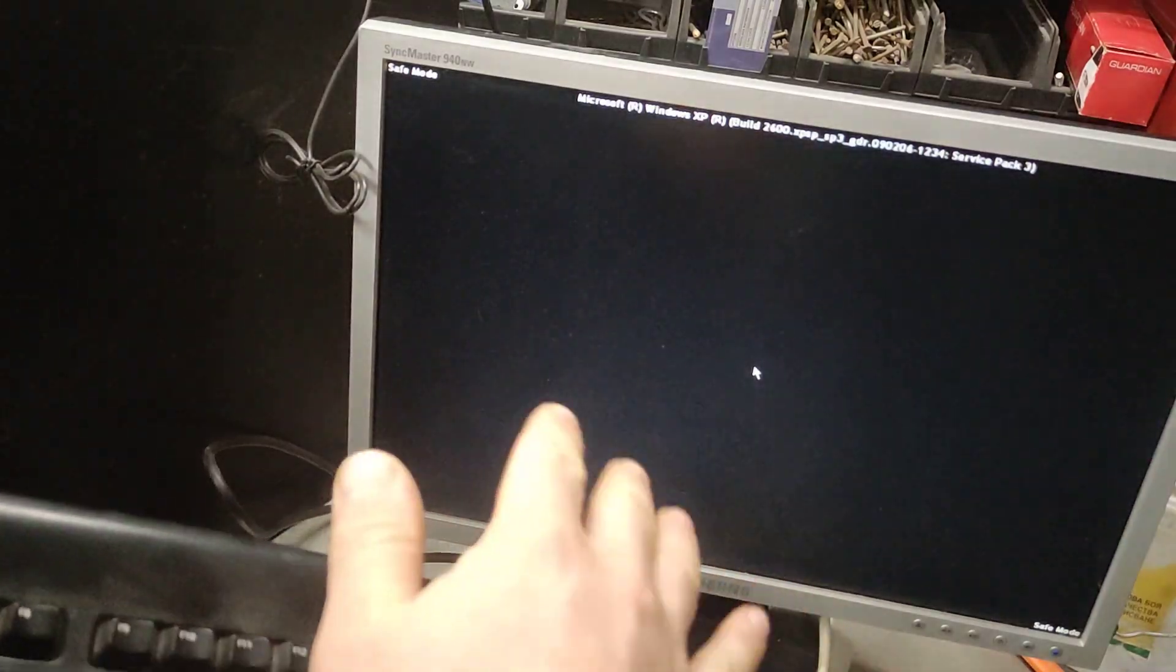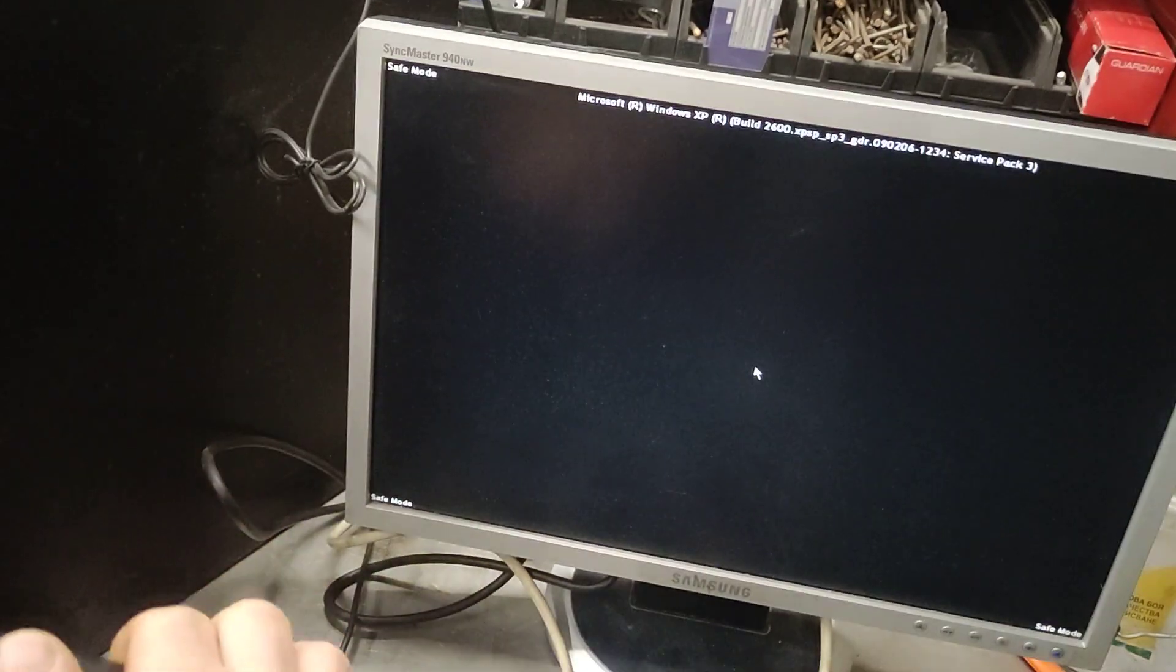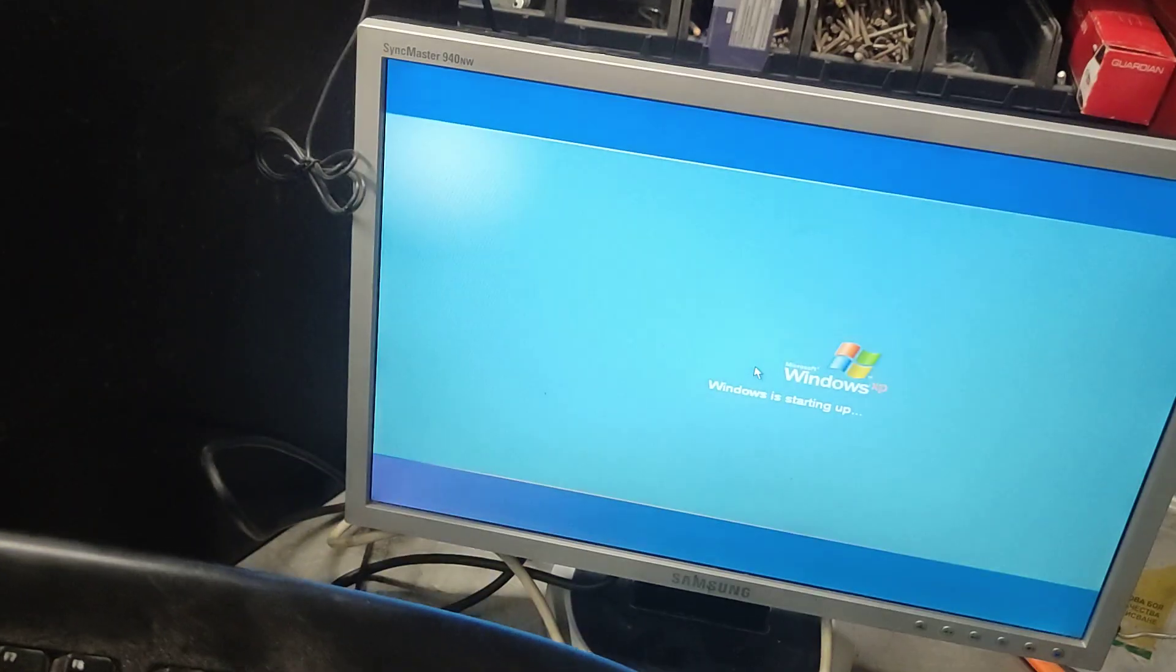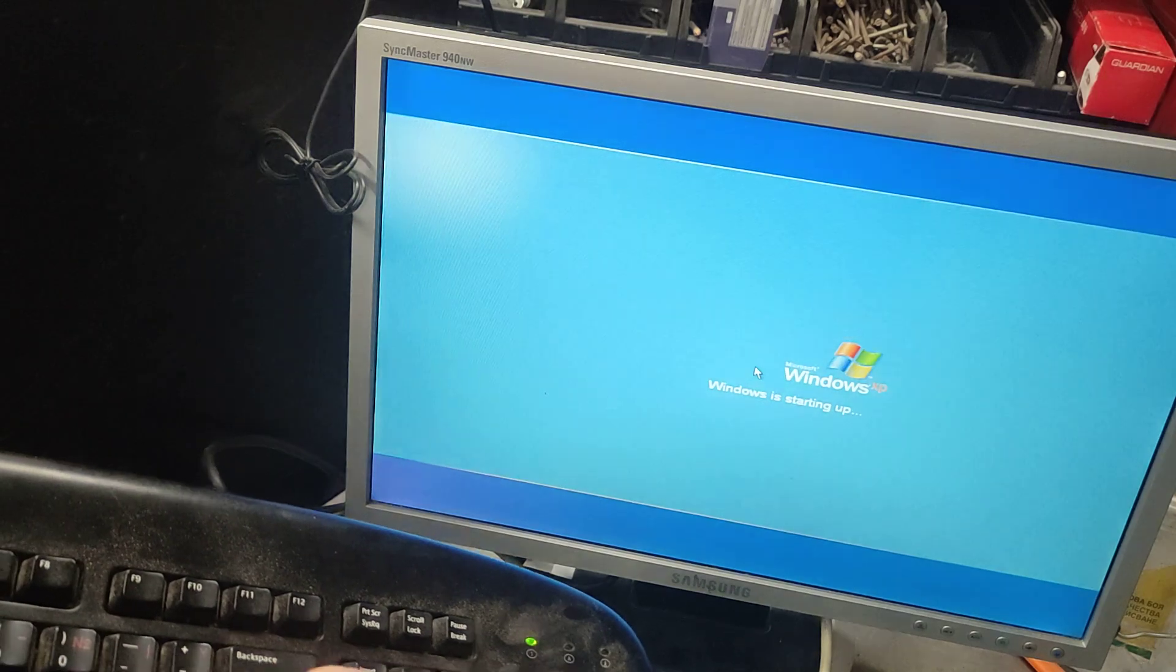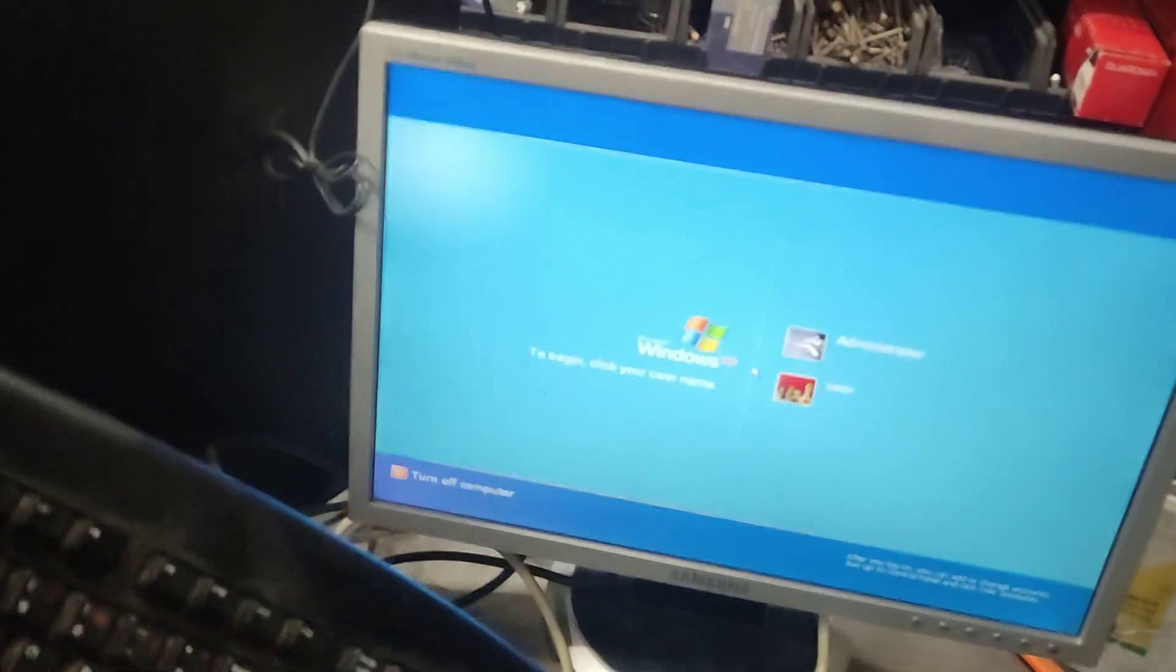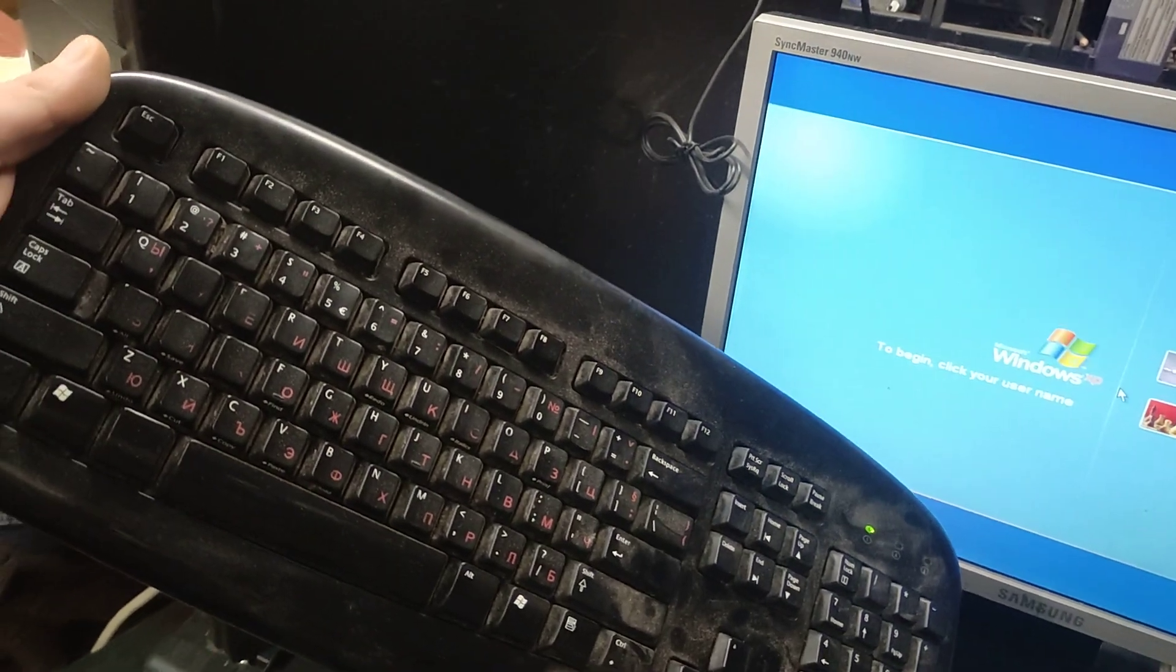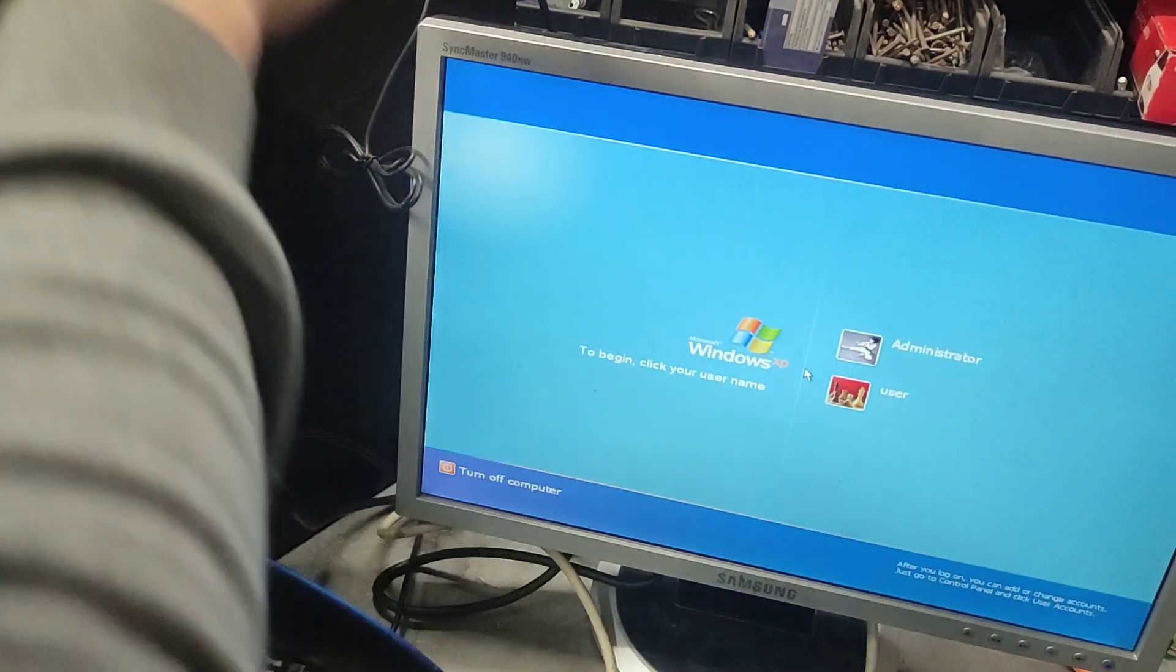Okay, after a second, it took like 10 seconds. You can see it booting up, and now it's going to boot in safe mode, so we're not going to have anything on it.